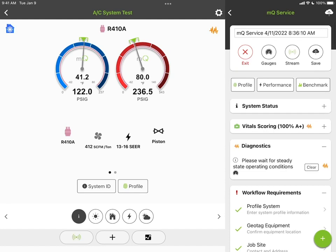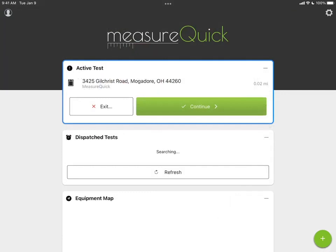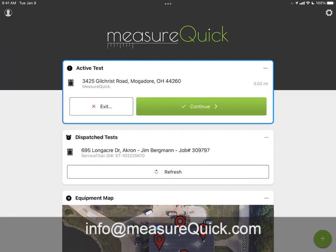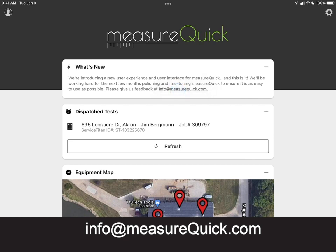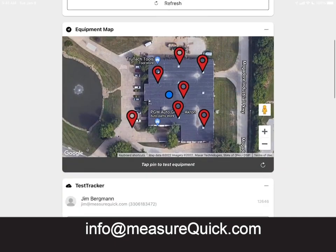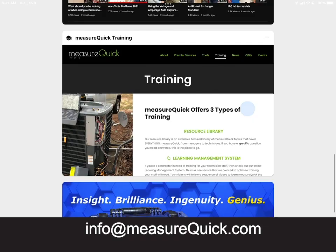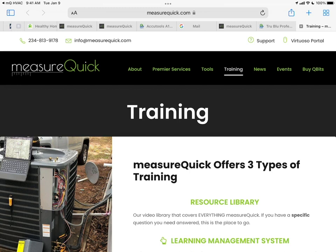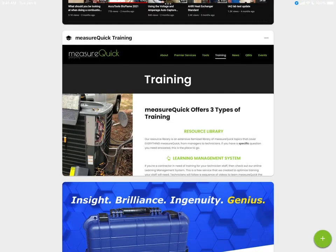That's a high-level overview of MeasureQuick 2.0 — there's probably more to cover in another video. If you have any questions or comments, send them to info at MeasureQuick.com by clicking that link, and I'll be glad to answer. If you haven't enrolled in MeasureQuick training, I'd highly suggest getting your company enrolled — we offer in-person, online, and a full LMS with great opportunities to get the most out of the product. Hope you like it, and thanks for watching.